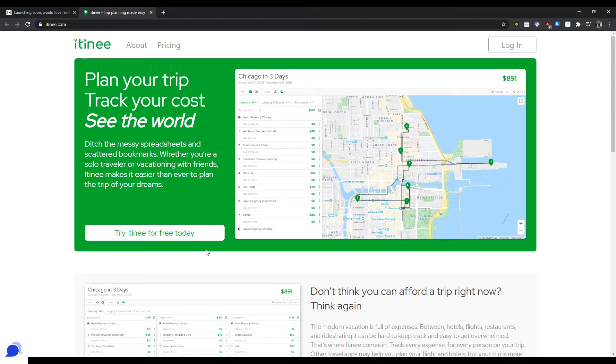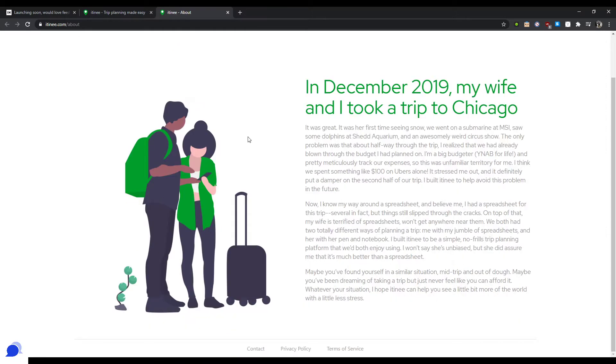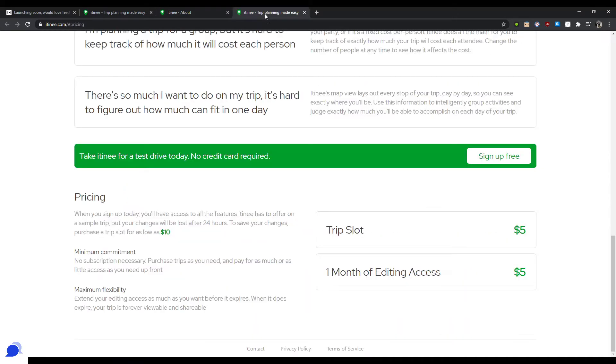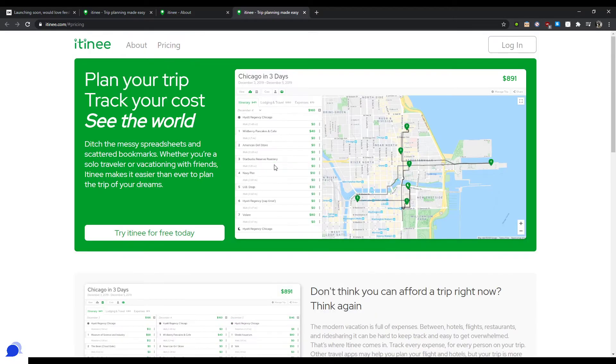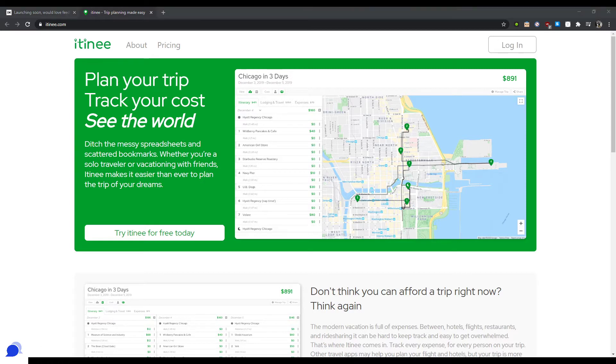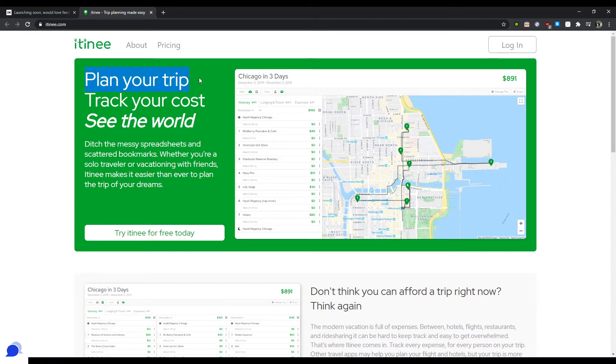Oh, let's have a look. Itini: plan your trip, track your cost, see the world. And there's an about page and there's a pricing page. Okay, so first things first, landing page, homepage. On your trip, track your cost, see the world. So your app is to plan trips and tracking the cost of trips, so it's a trip planner.